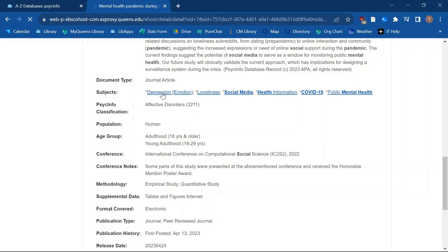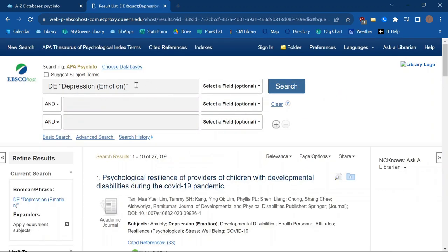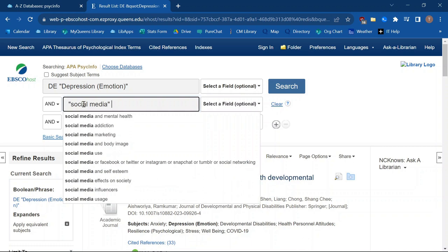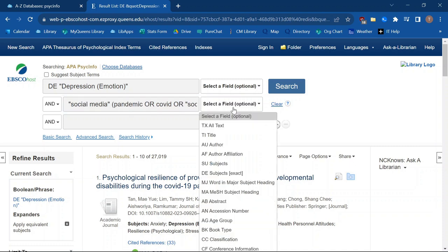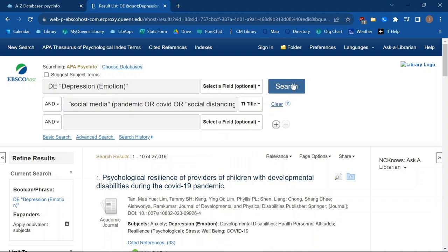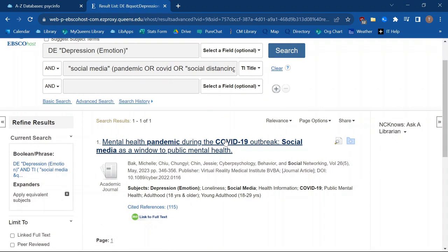Be sure to check these subject tags out to give yourself more ideas for how to search. If you click these links, it will automatically run a search. So we could have this be one of our terms and then build a search going back to the terms we used before. Now I don't have to use mental health because I'm specifically focused on depression. But I can bring back in pandemic, COVID, or social distancing. Adding these to the title field, we're going to get results about social media use during the pandemic and how it relates to depression specifically — now we've got one really relevant result.